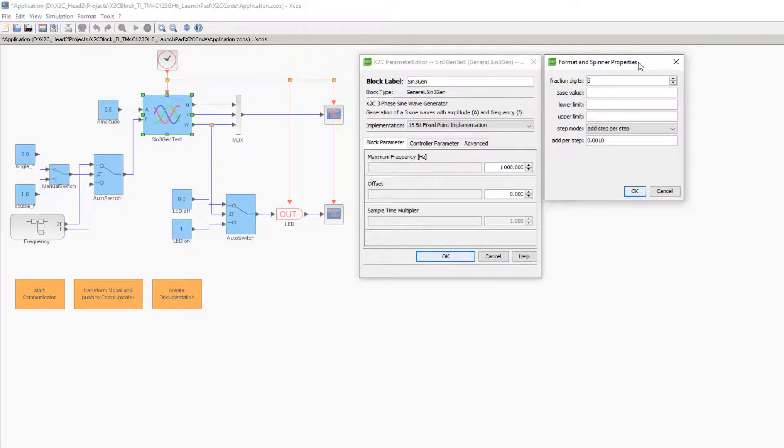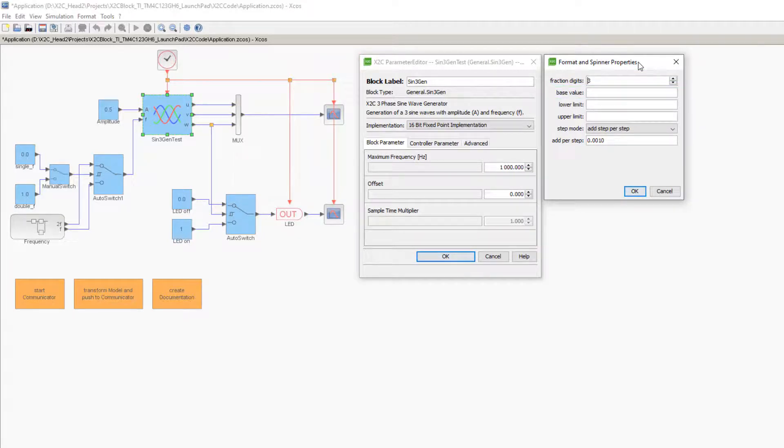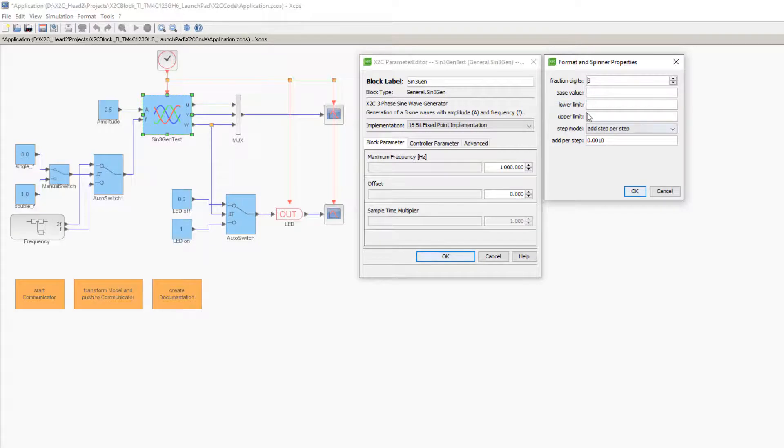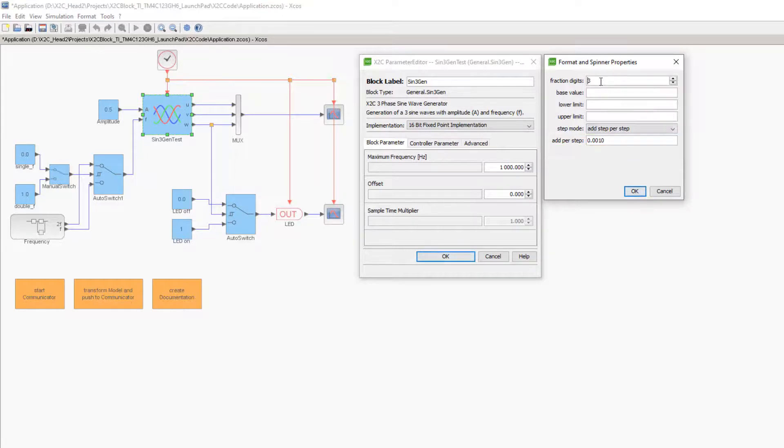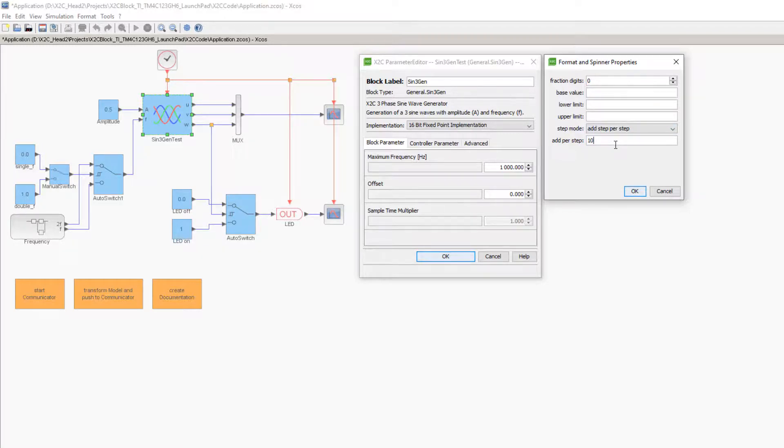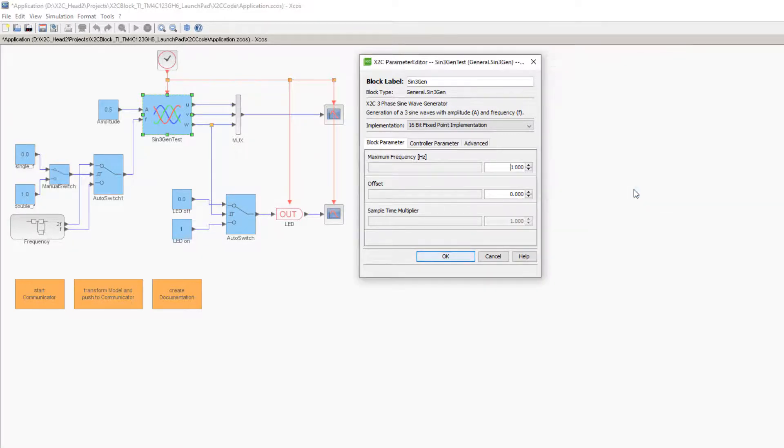The number of fractional digits, base value, lower and upper limits, step mode, and rate of change can all be configured. Let us set the number of fractional digits to 0 and the add per step value to 10, then press OK.